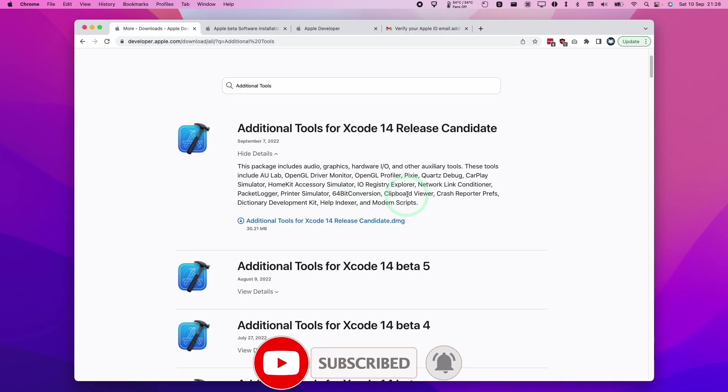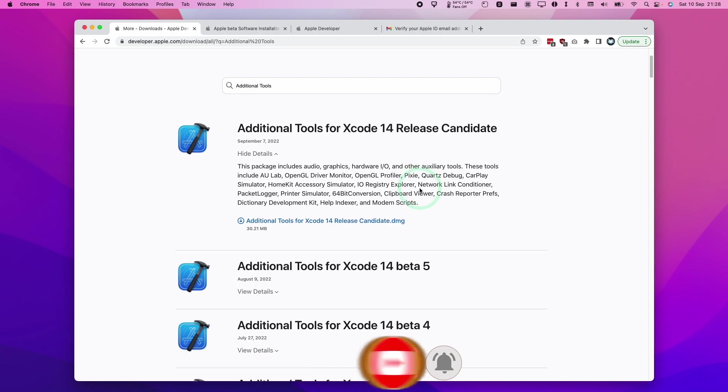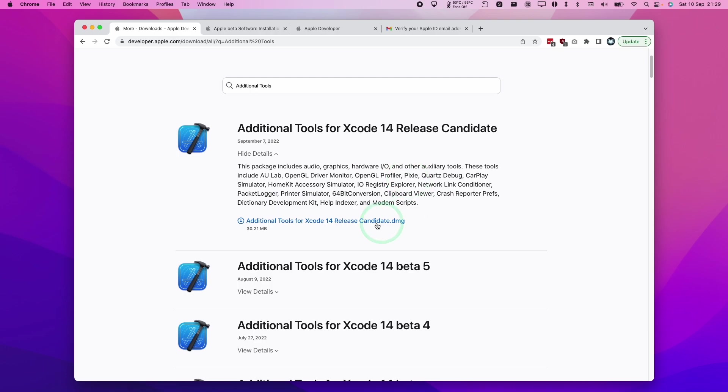I'm going to leave a link in the description for this page. However, you won't see this page unless you are logged in with an Apple developer account. You can easily enroll your existing Apple ID in order to get to this page. I'm just going to show you how to do that.